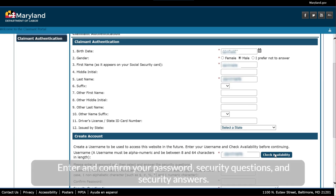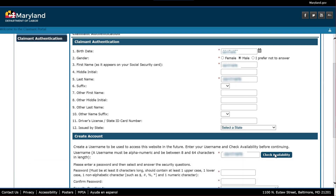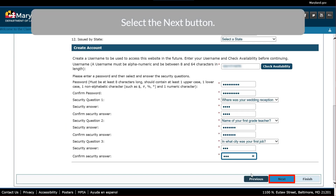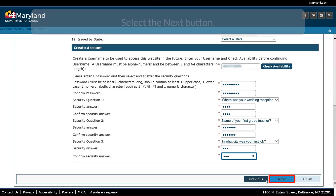Enter and confirm your password, security questions, and security answers. Select the Next button.